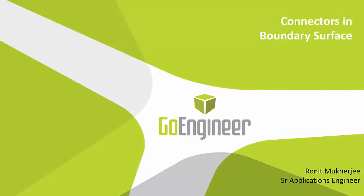Hi, my name is Ronald Mukherjee and I'm an applications engineer with GoEngineer. In today's quick tip video, I'm going to be showing you how to use connectors in the boundary surfacing tool.